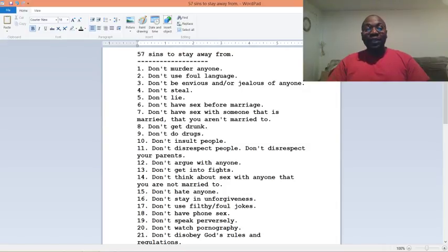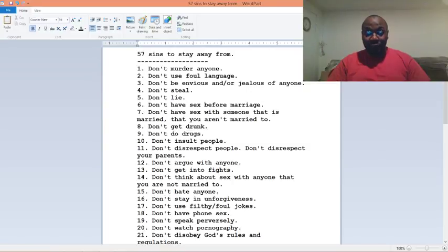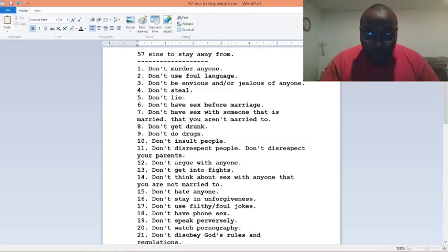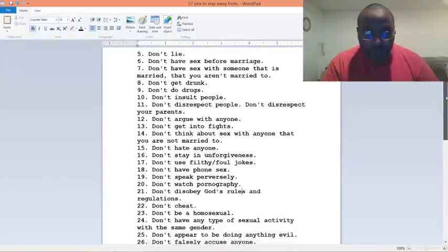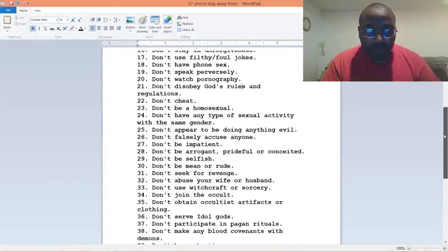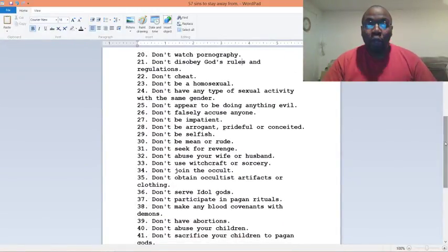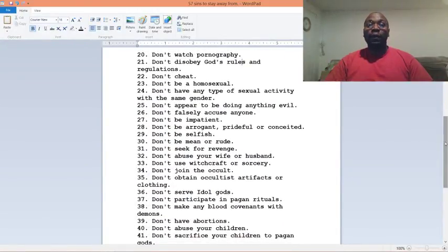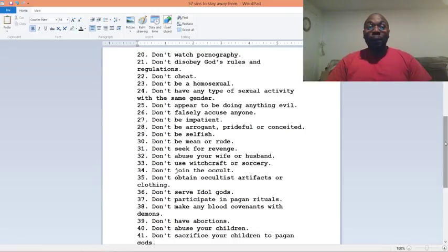Number seventeen, don't use filthy, foul jokes. Number eighteen, don't have phone sex. Number nineteen, don't speak perversely. Number twenty, don't watch pornography. Number twenty-one, don't disobey God's rules and regulations. Number twenty-two, don't cheat.